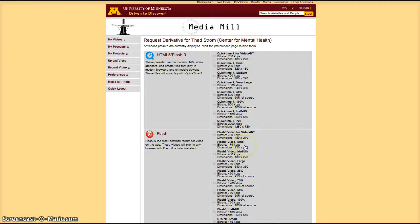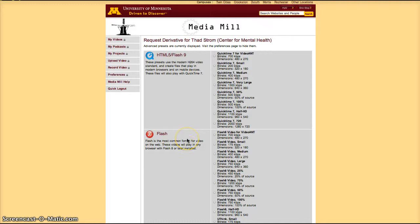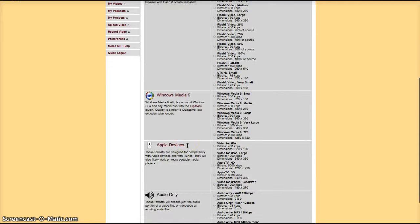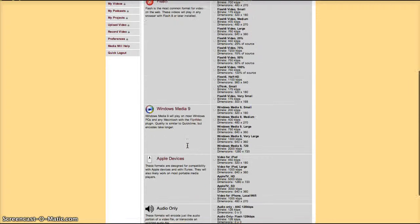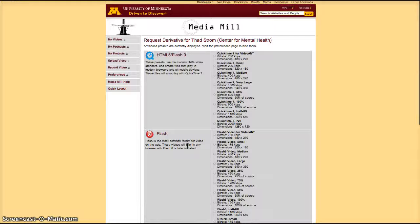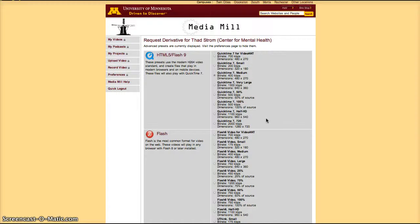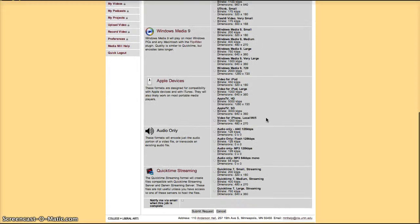Then select the derivative you would like to make. We prefer that you create an HTML5 derivative. However, other derivatives such as Flash, Windows Media 9, Apple devices are also available. In this case I'll create a medium-sized derivative which is 500 kbps and a dimension of 480 times 270.